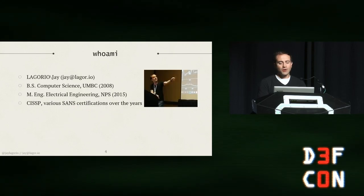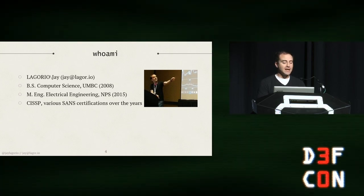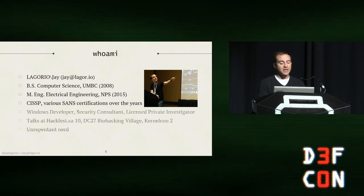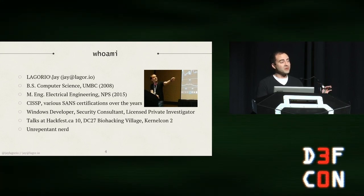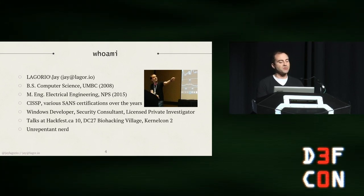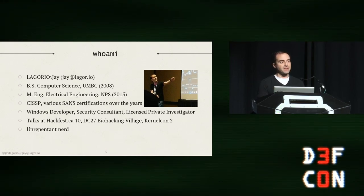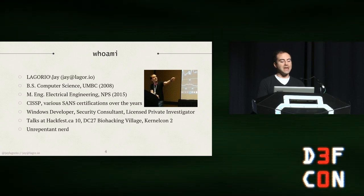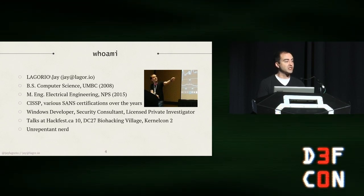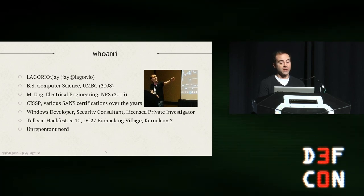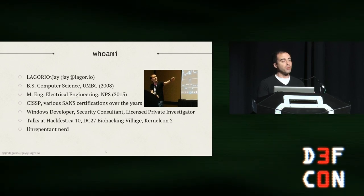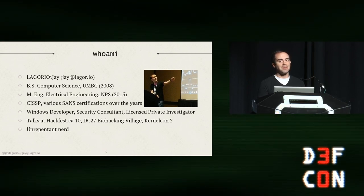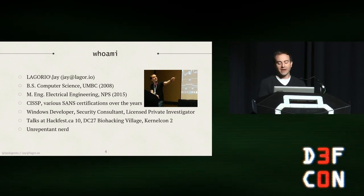So who am I? My name is Jay. I went to school at UMBC in Maryland, then in California. I have a CISSP and some various SANS certs that I'm sure have expired. When I think about myself, I think I'm a Windows developer, so you're going to see a lot of Windows stuff here even though this is very much a Linux-y talk. I'm a security consultant and also a licensed private investigator in DC. Although I'm a first time DEF CON speaker on the main stage, I've spoken at Hackfest in Quebec, talked about making artificial pancreases at DEF CON 27 in the biohacking village, which is an excellent village, and did a re-up on that talk at Kernel Con 2 in March 2020, which was very suddenly virtual.